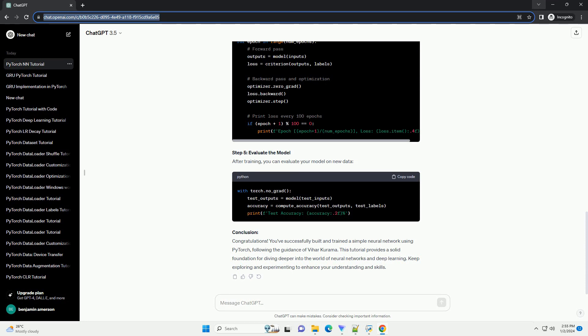Step 5: Evaluate the Model. After training, you can evaluate your model on new data.